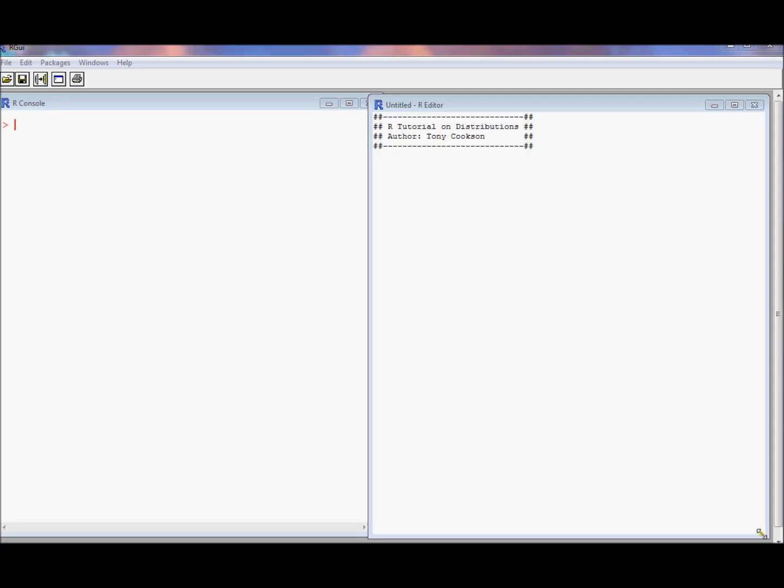In this video I'm going to do a small tutorial on distributions in R. Distributions in R allow us to generate random data so we can explore some of the properties of our estimator. Before we even get started with any distributions, I want to talk about seed setting. This command here is the set.seed command which tells R where to start in its random number sequence. It allows me to tell R to start at the same spot.